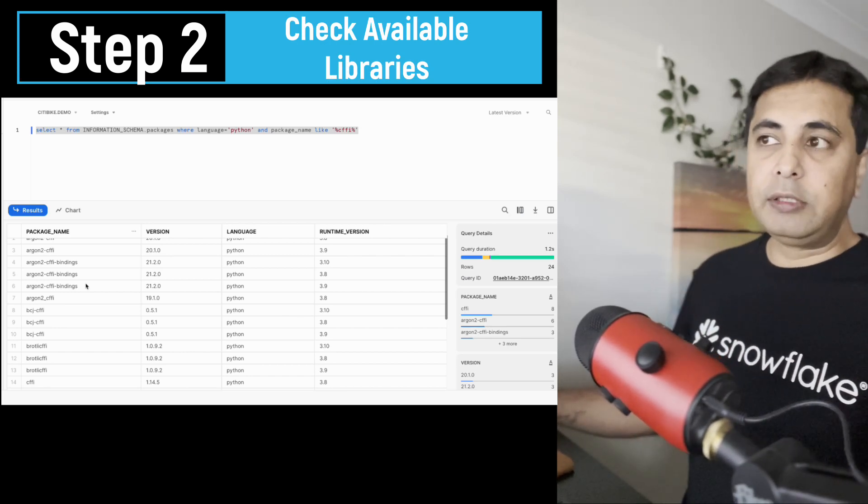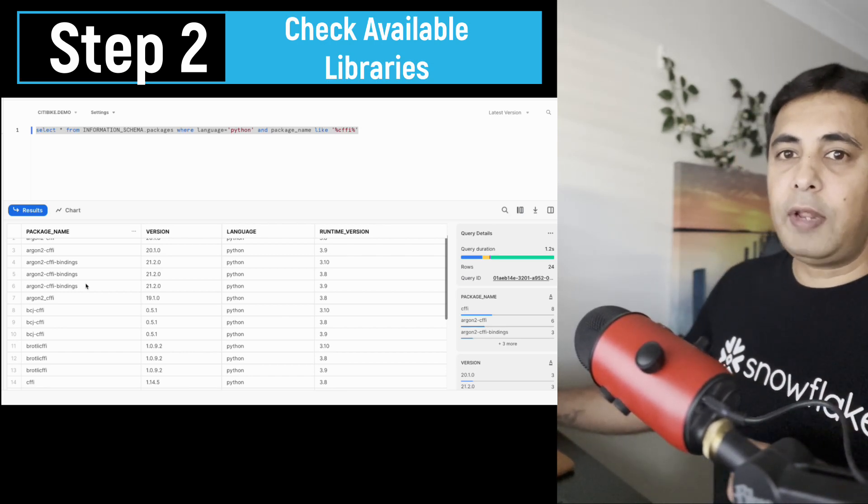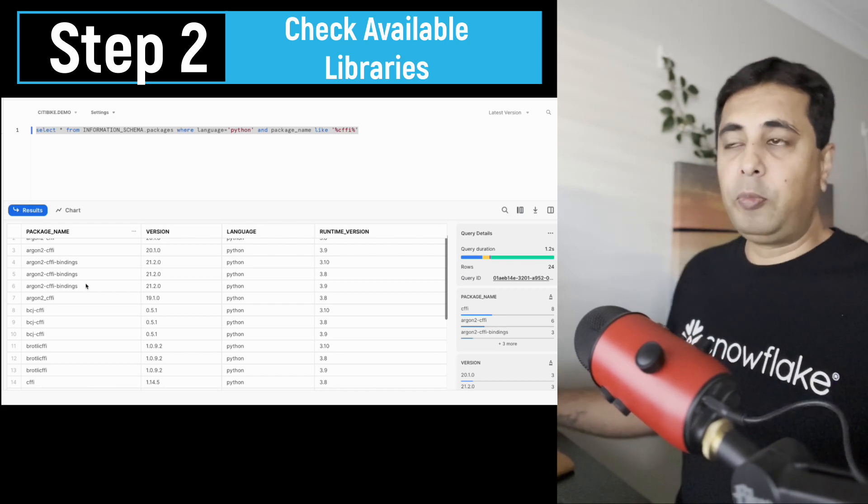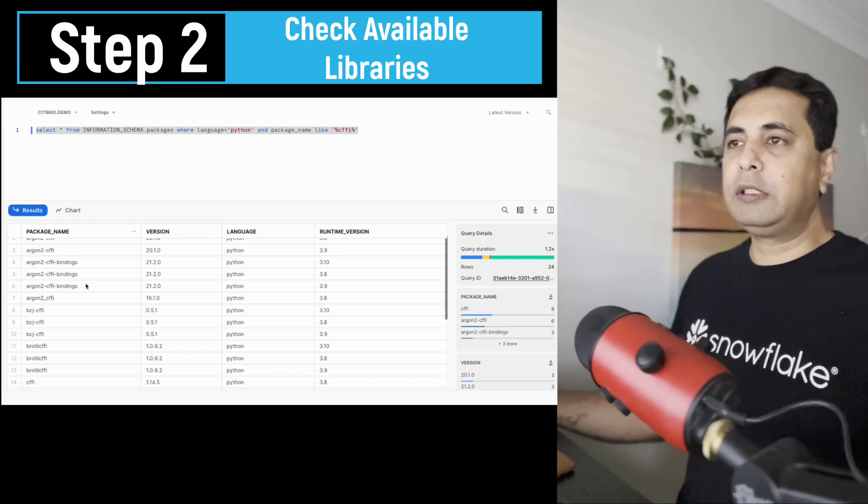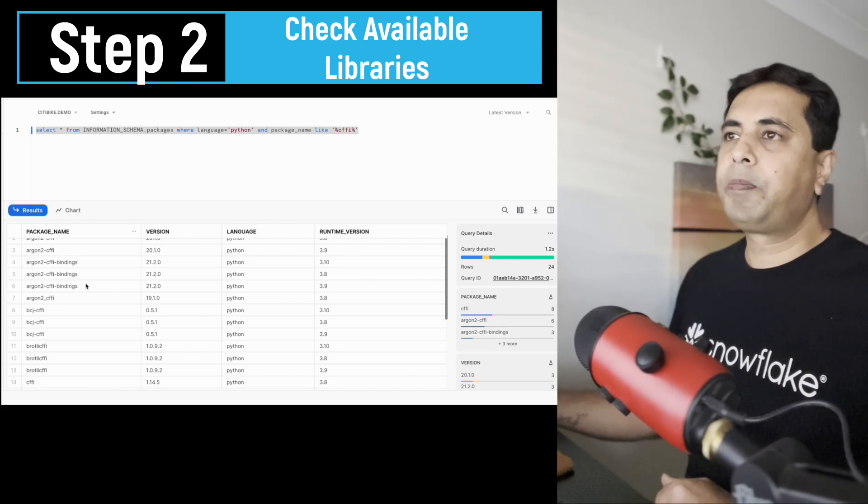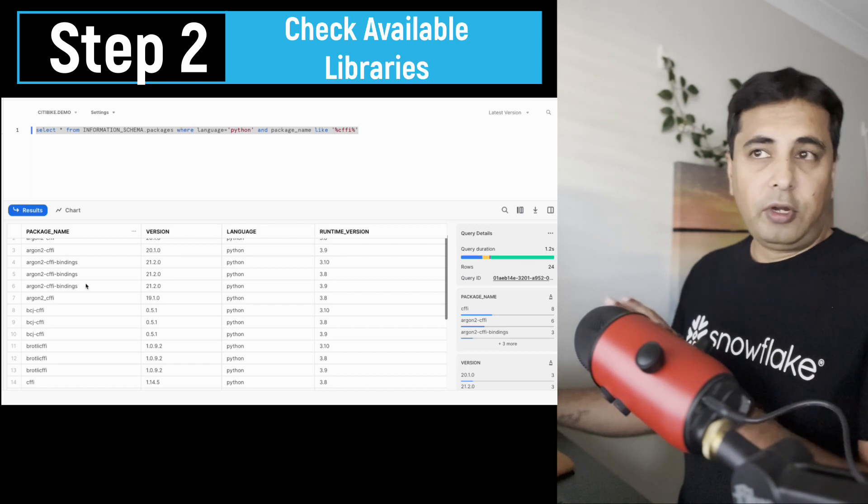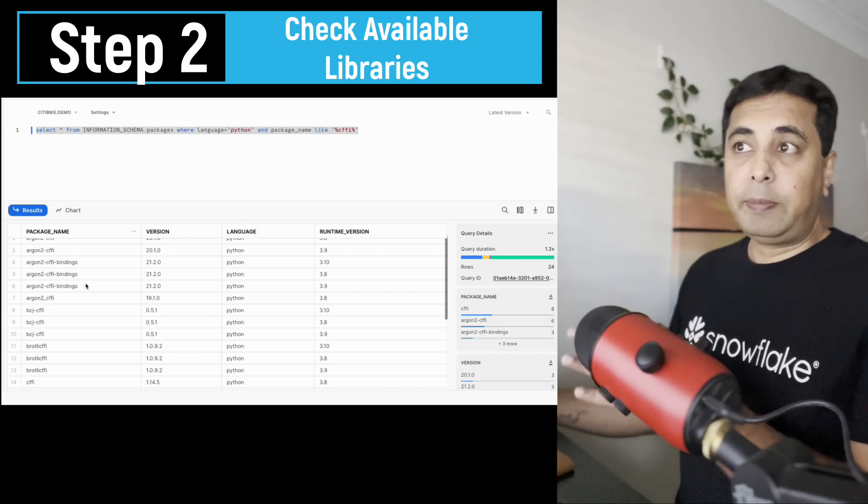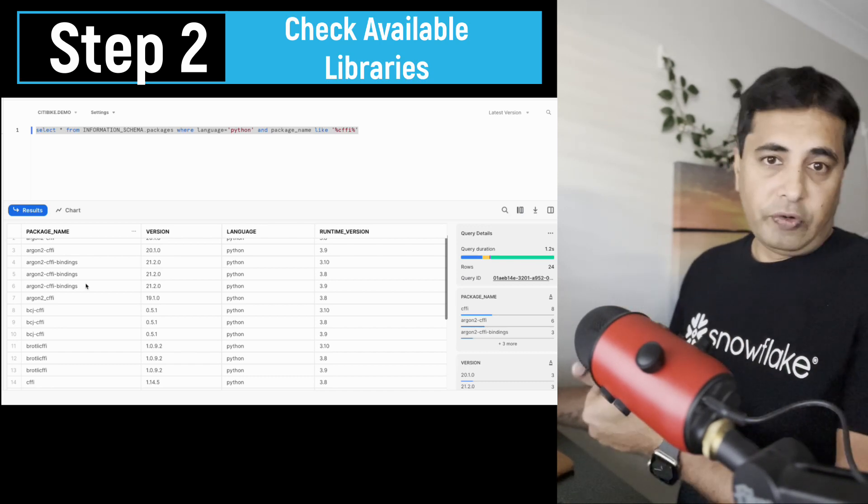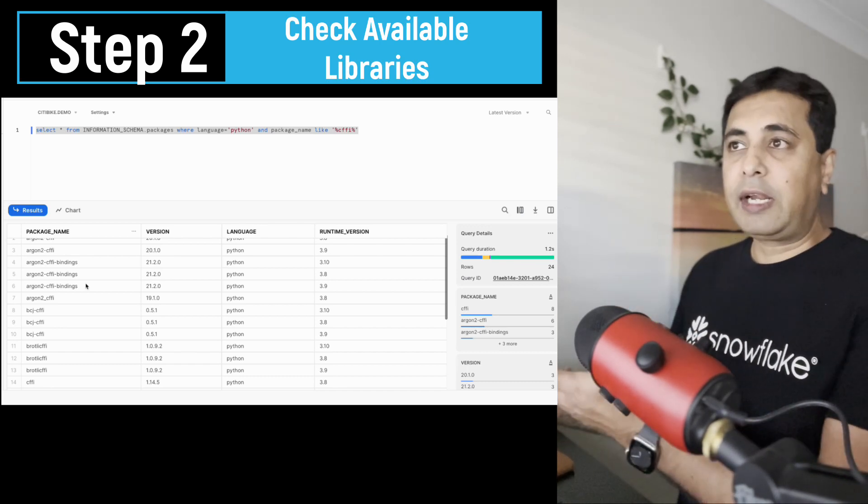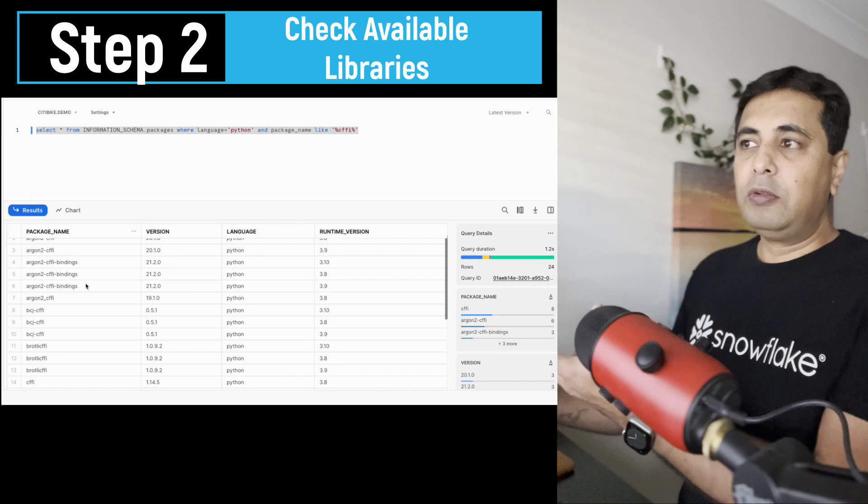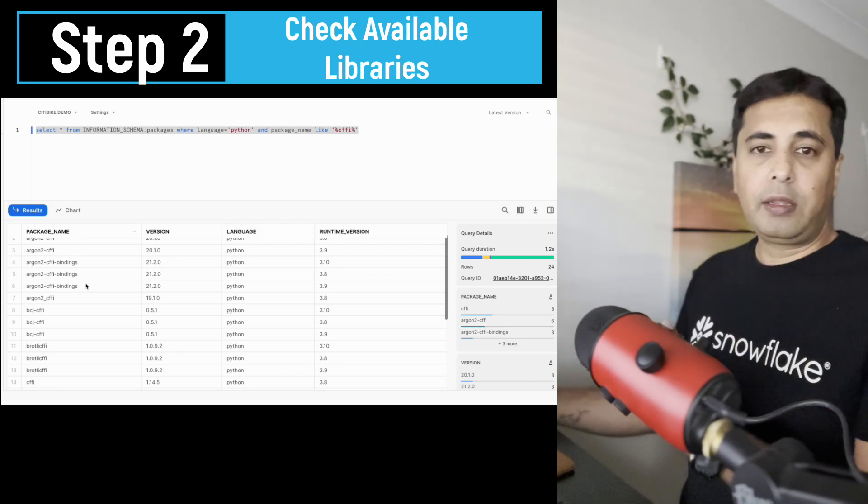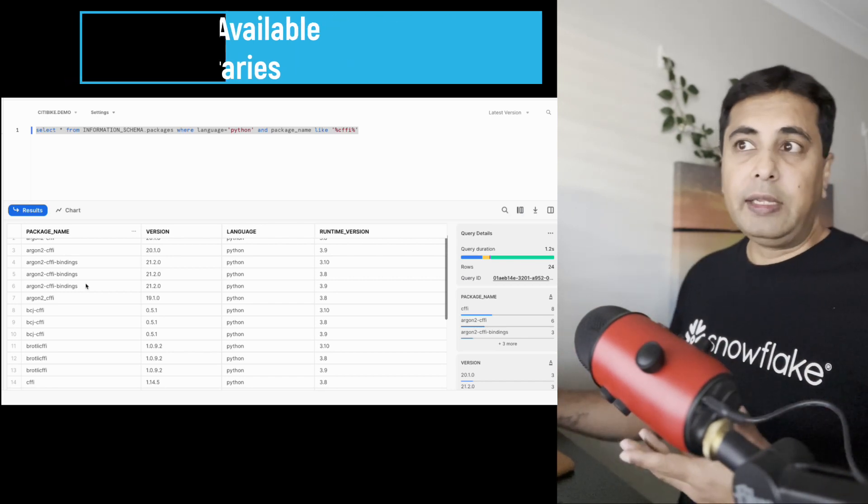That's your step number two. So the first one is review the code, the second step is look for dependencies inside Snowflake, the third is...